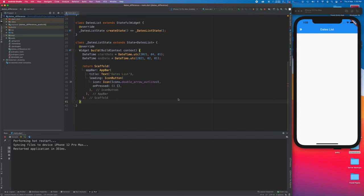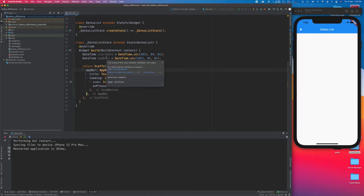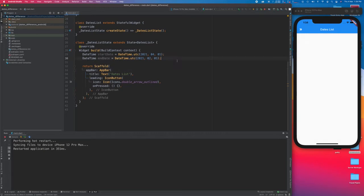I've created a basic scaffold for you already — I have an app bar and a button. I'll tell you the function of this button shortly. I've also created two dates here: start date and end date, both of type DateTime.